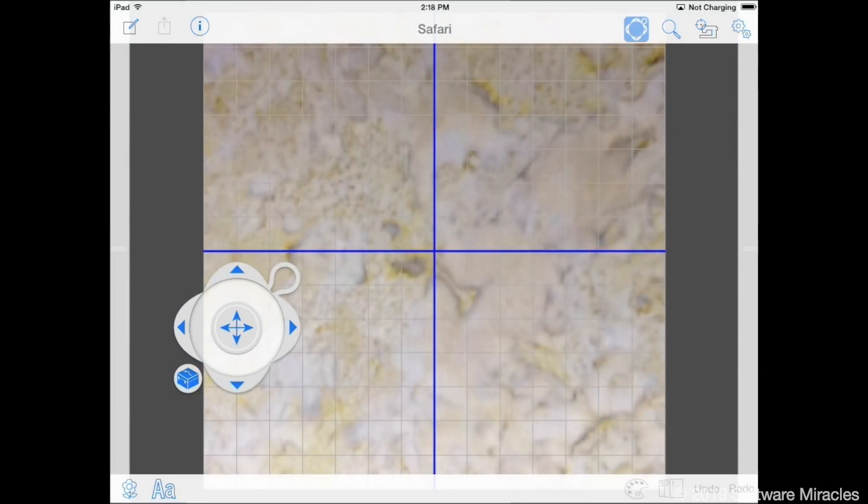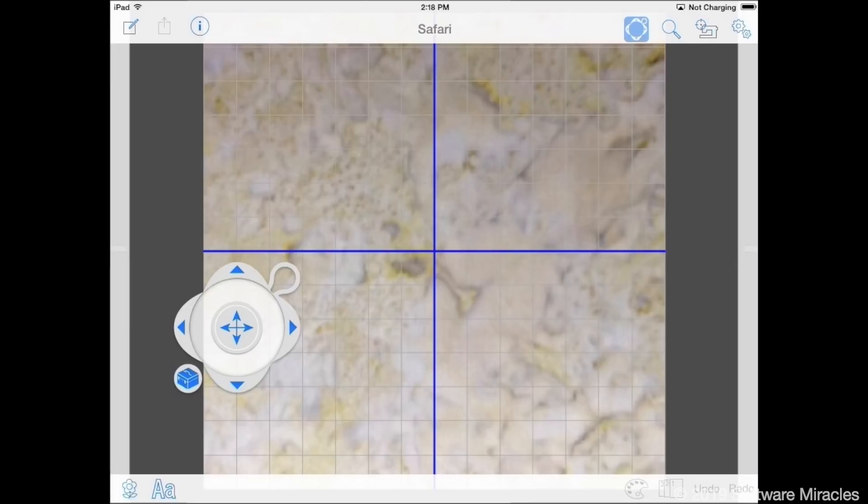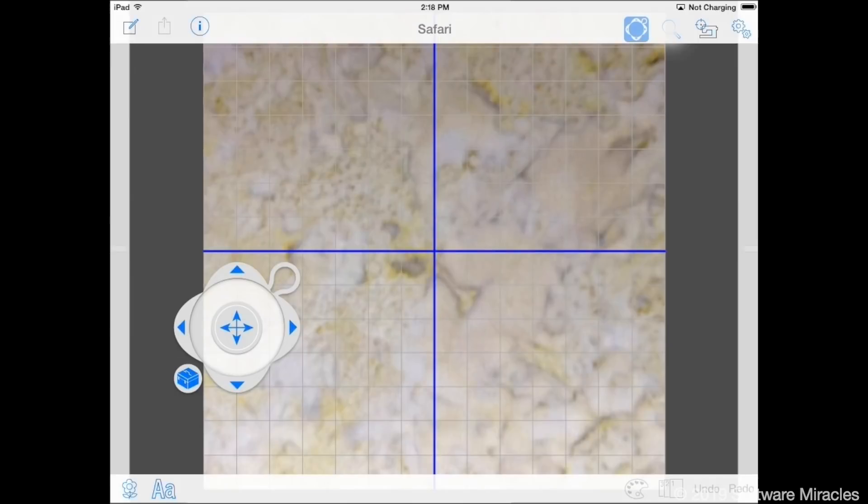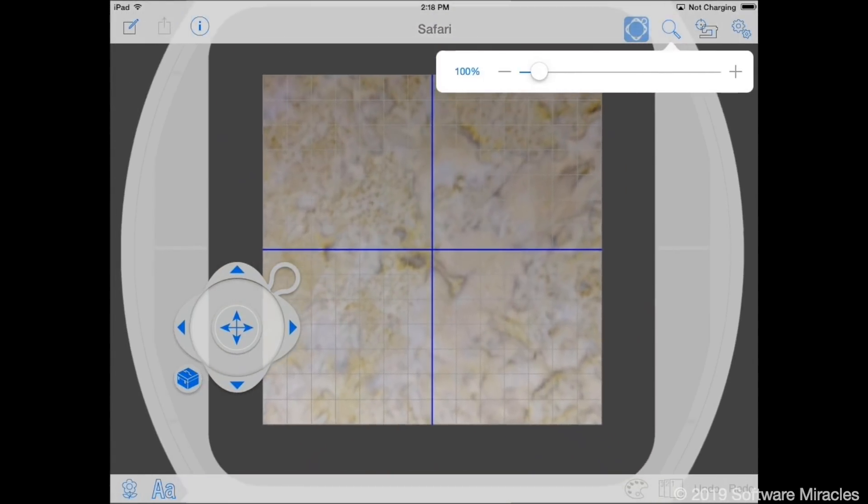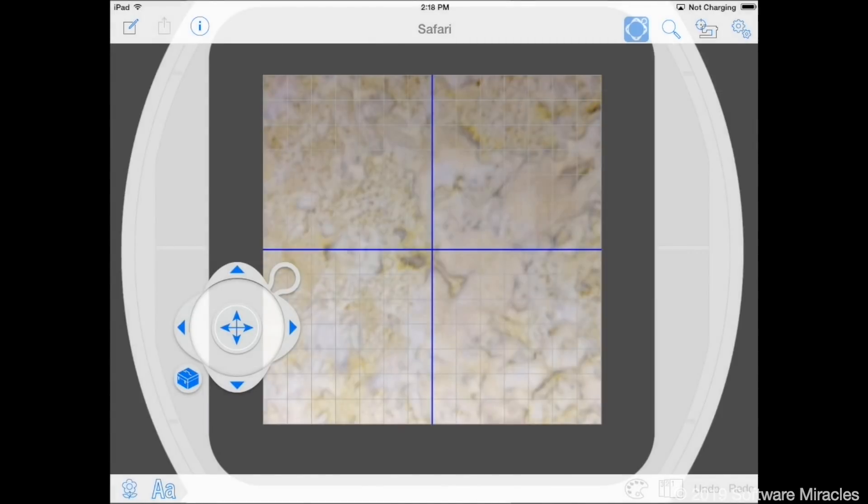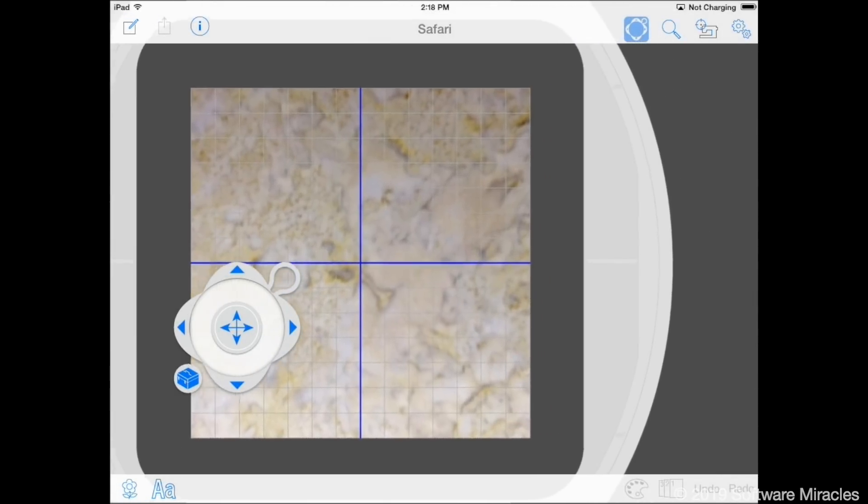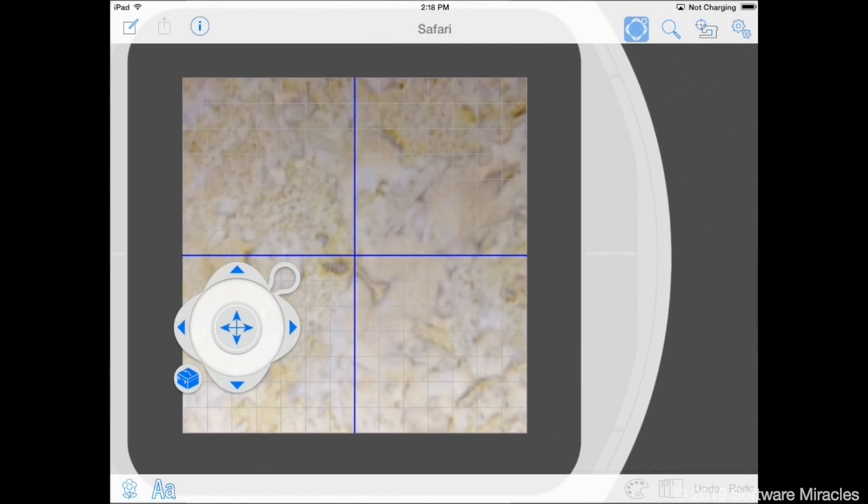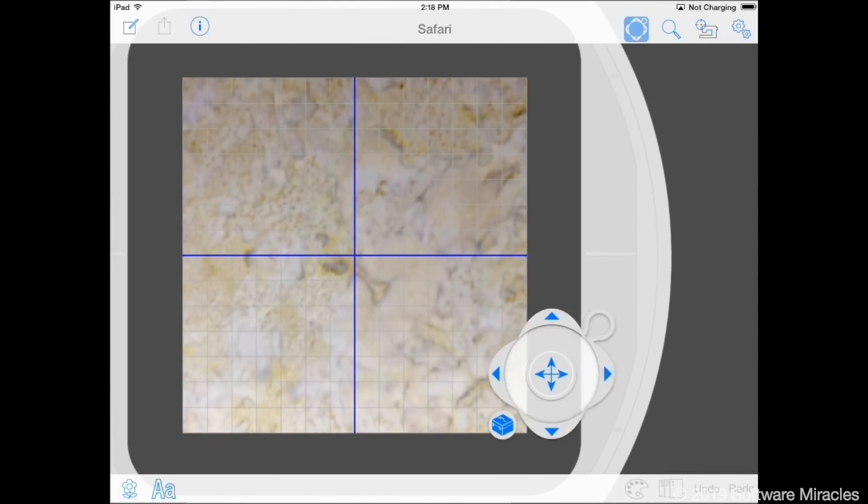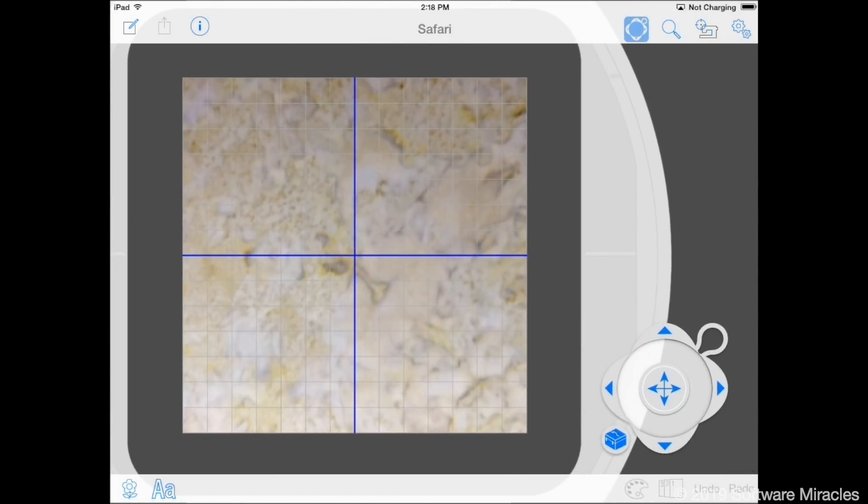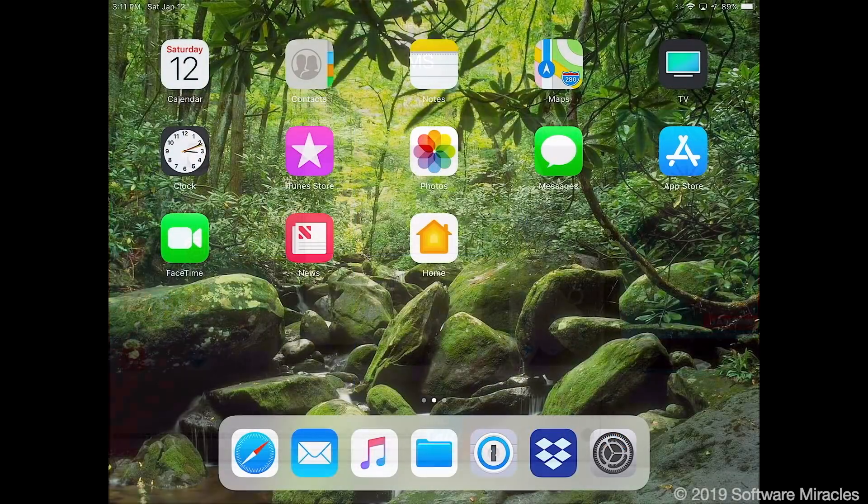The last added feature is perhaps the most important. Janome lists it as an import function, but that isn't quite how it works. AccuEdit version 2 will open designs that have been sent to it from other apps or email. To illustrate this, we'll create a small layout. Set the zoom level so the entire hoop is visible. Use two fingers to drag the hoop to the left side of the screen. Move the Edit control out of the way. Double tap the Home button to activate the app switcher.